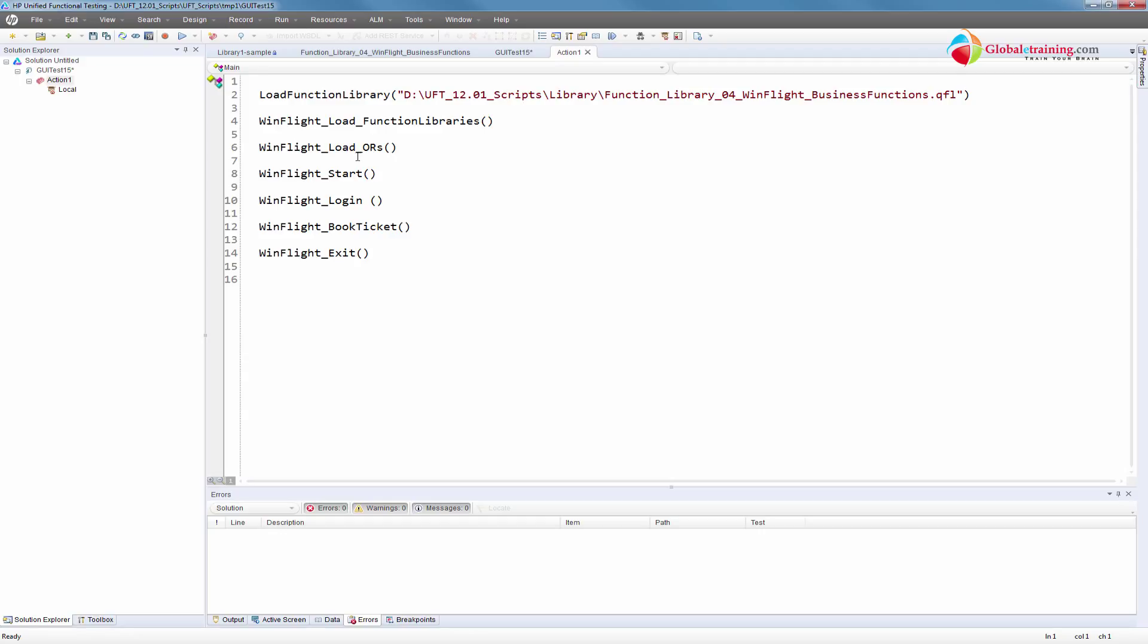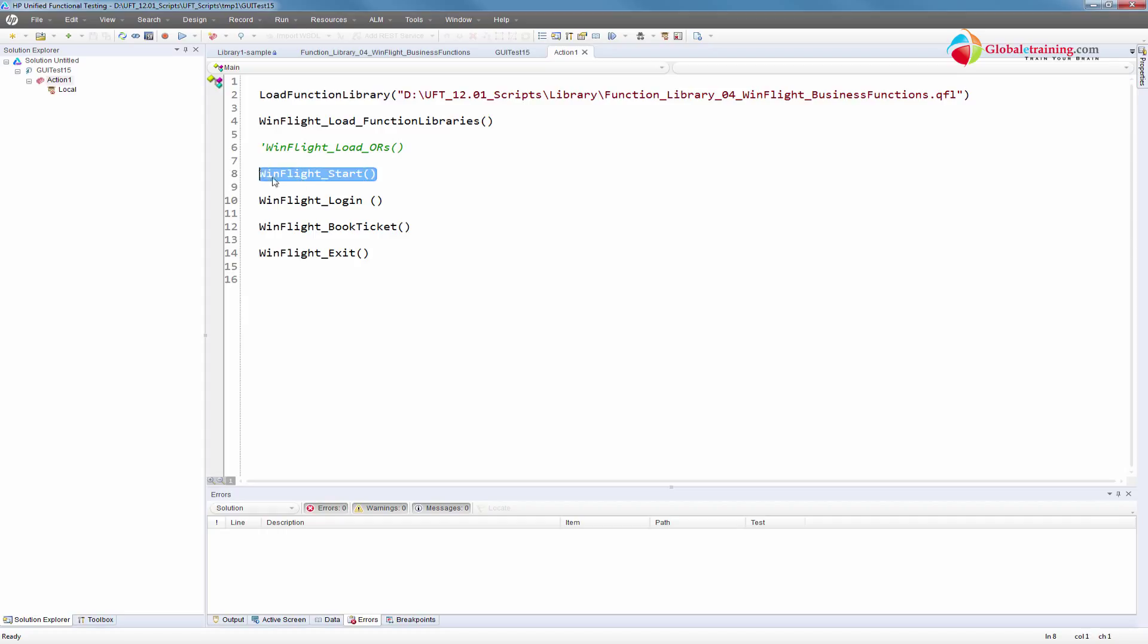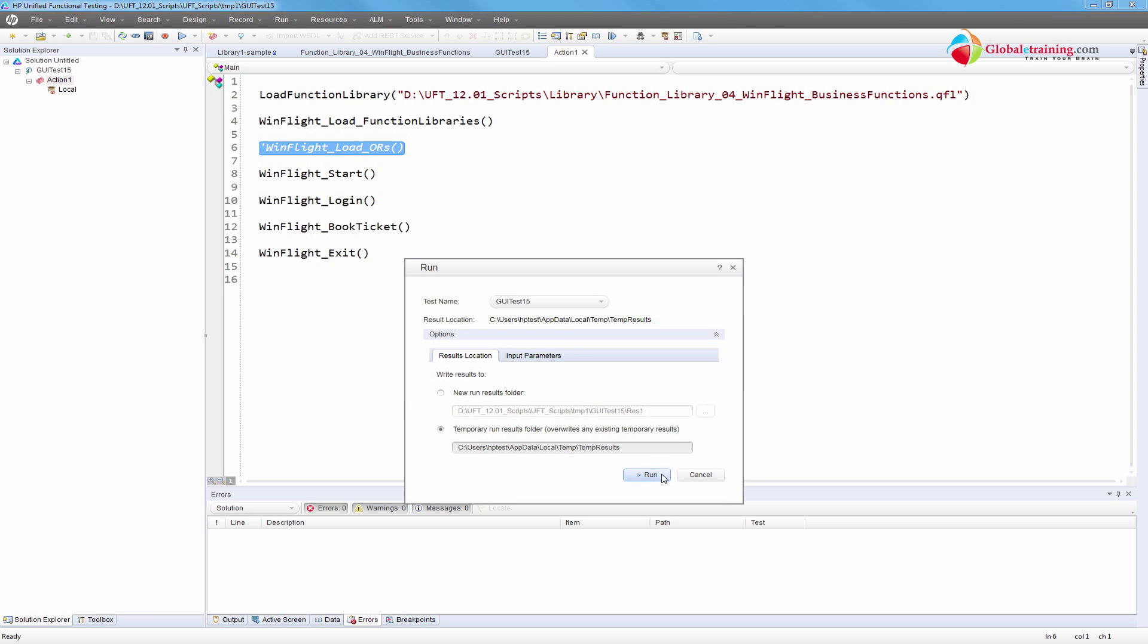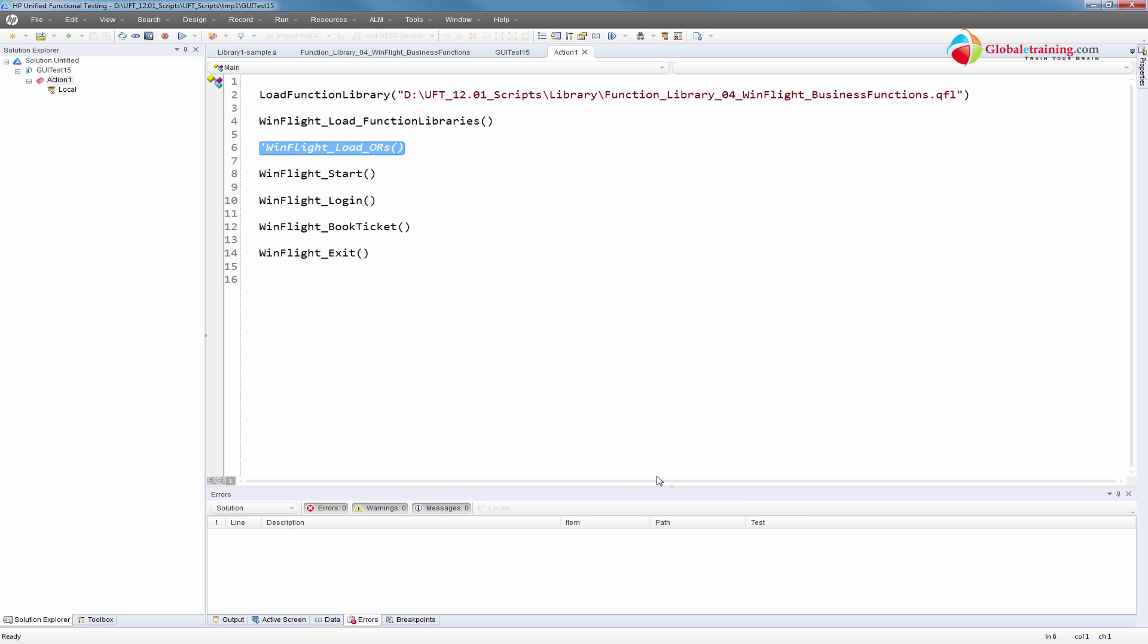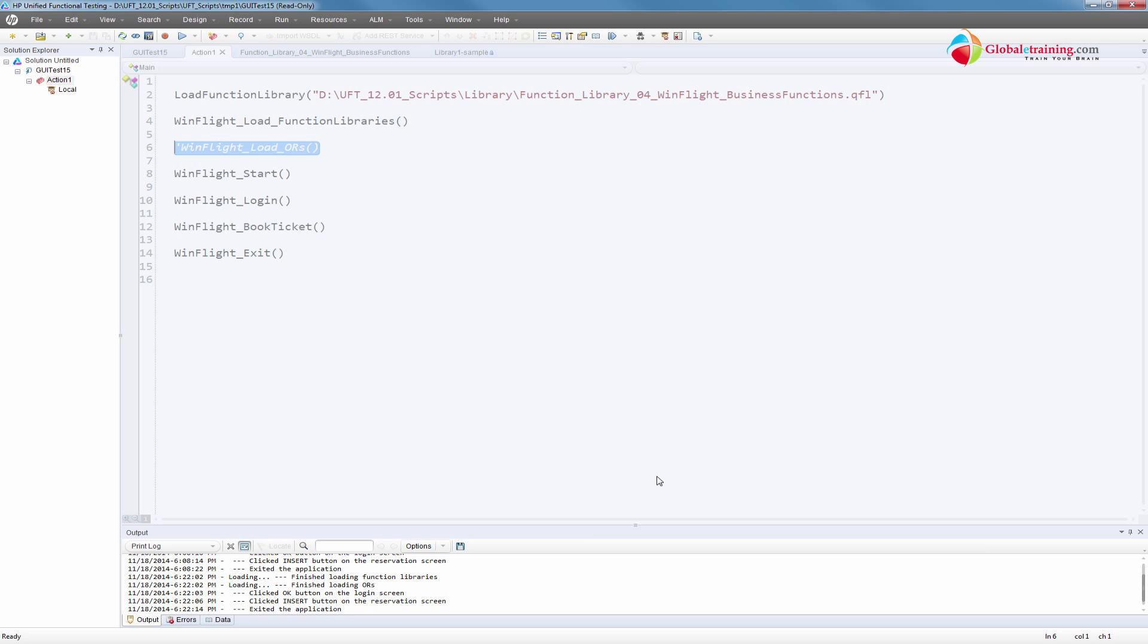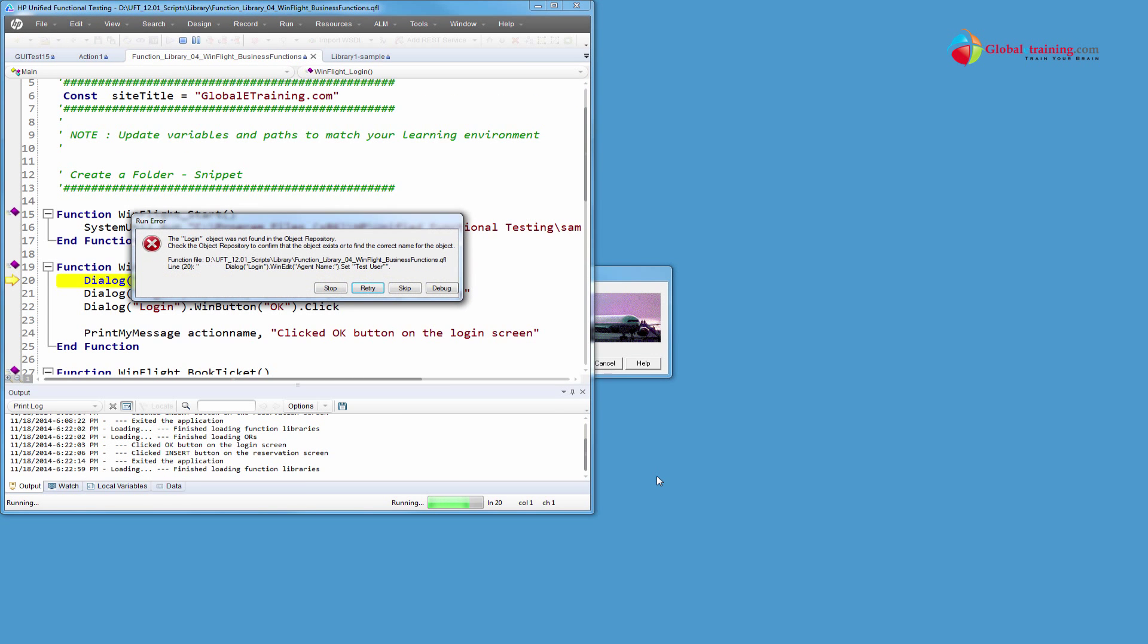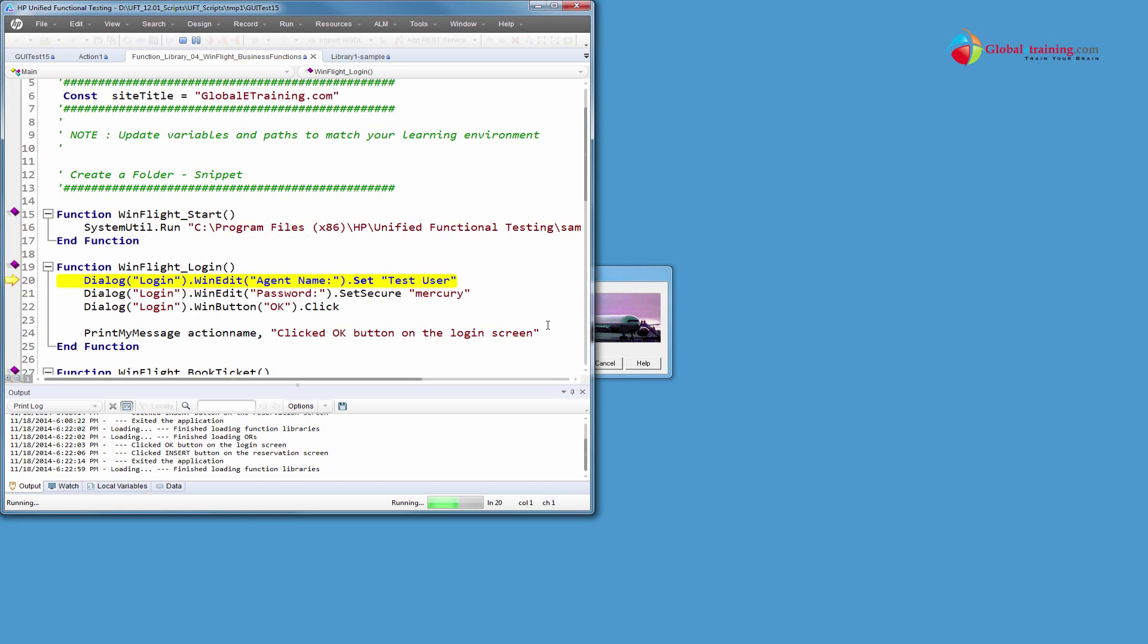Just to demonstrate that it's actually loading objects during runtime, let me not load the libraries using the function. I'll comment that line out. Now if I run, it should be able to start but will not be able to recognize these screens. Look - the object cannot be found. It is not able to find it because it has no knowledge of the object.